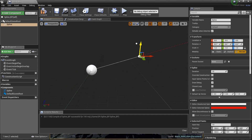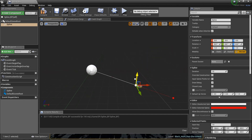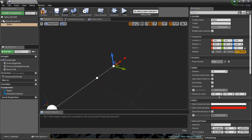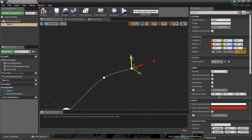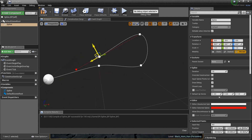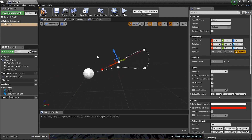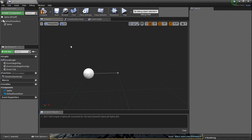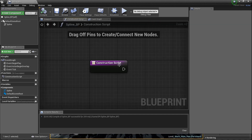I can grab a second point and move it around. If I hold Alt, I can drag another one out, curve it a little, and drag another one — you can see I'm making dots and lines. Let's Control+Z all that, because what we want to do is attach a mesh to this and make it function correctly. Let's compile, then go to the construction script.